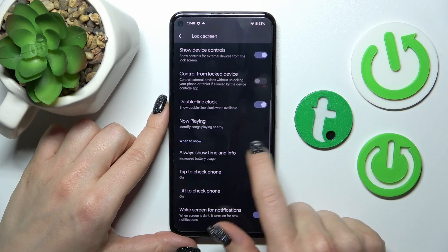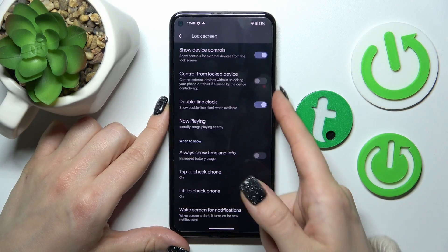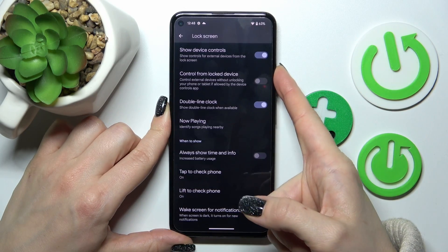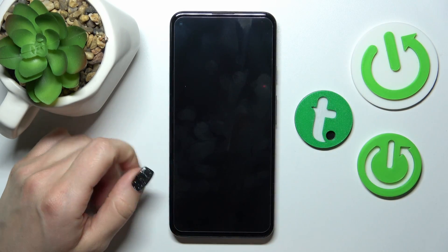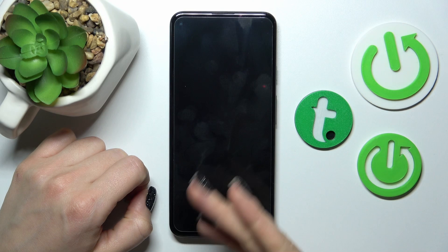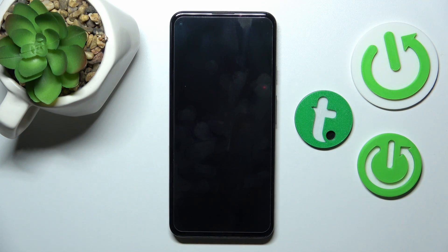Just click on the switcher to turn off this option, and now let's lock our device and we can see that the Always On Display feature is successfully turned off.